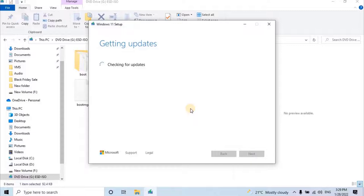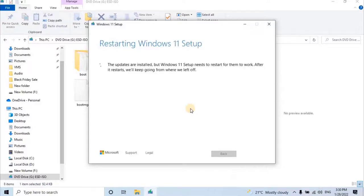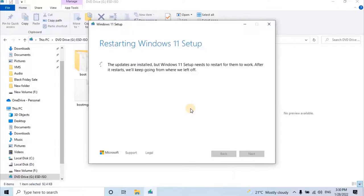It will take a moment to check the updates. The updates are installed, but Windows 11 setup needs to restart for them to work. After it restarts, will keep going from where you left off.